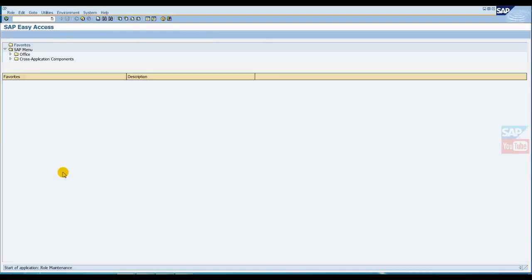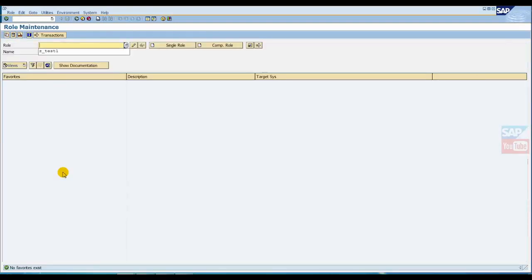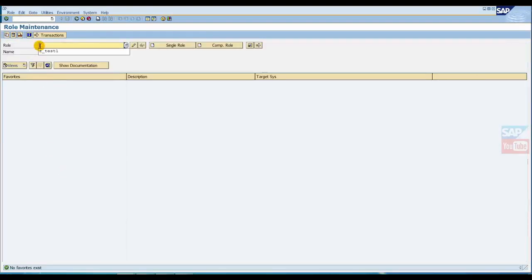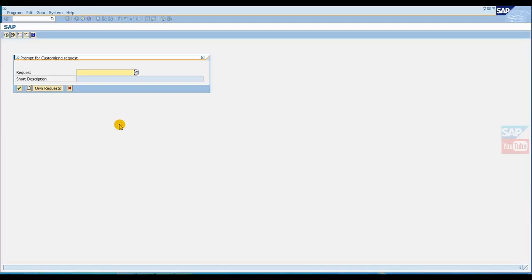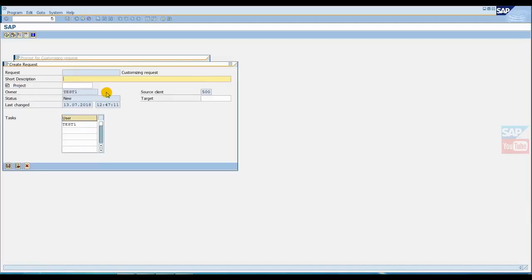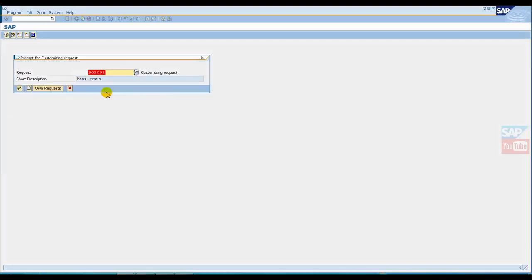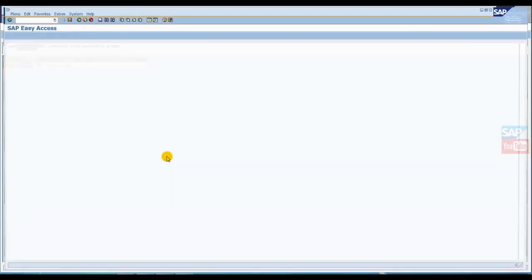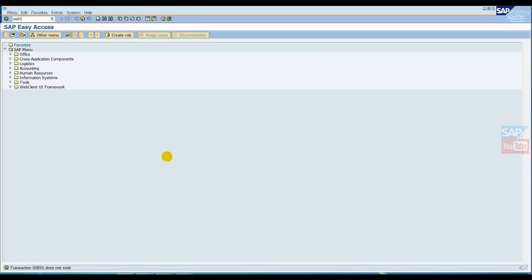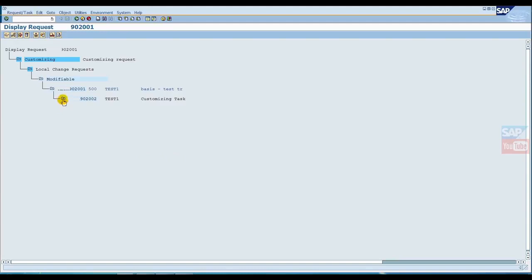First, I'll go to PFCG. Here we have a role. We'll create a new TR. I'll give it a name 'basis test component name' so it can be easily identified as a test TR. Now copy this TR number.